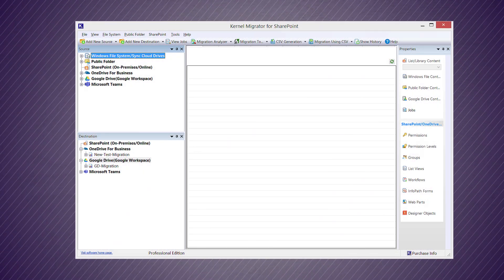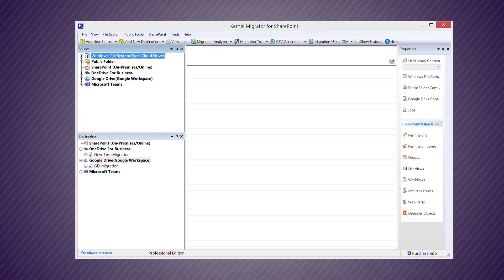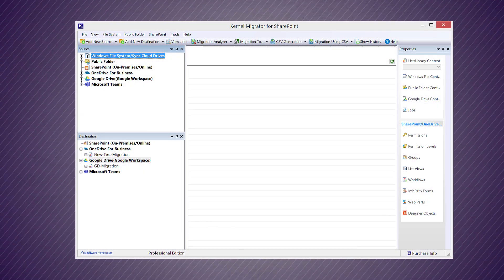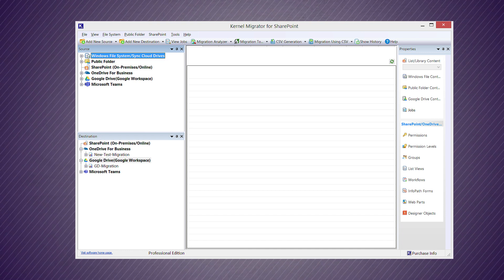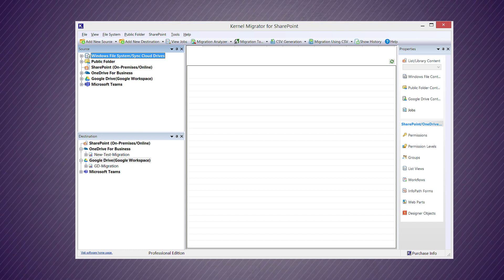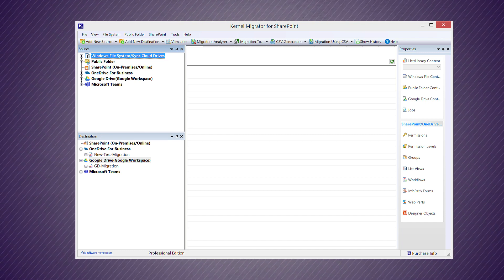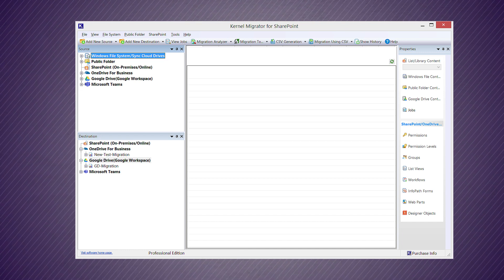When you open the software, you can see that both source and destination account sections have Microsoft Teams. Right-click on Microsoft Teams in the source section and click 'Add Teams'.